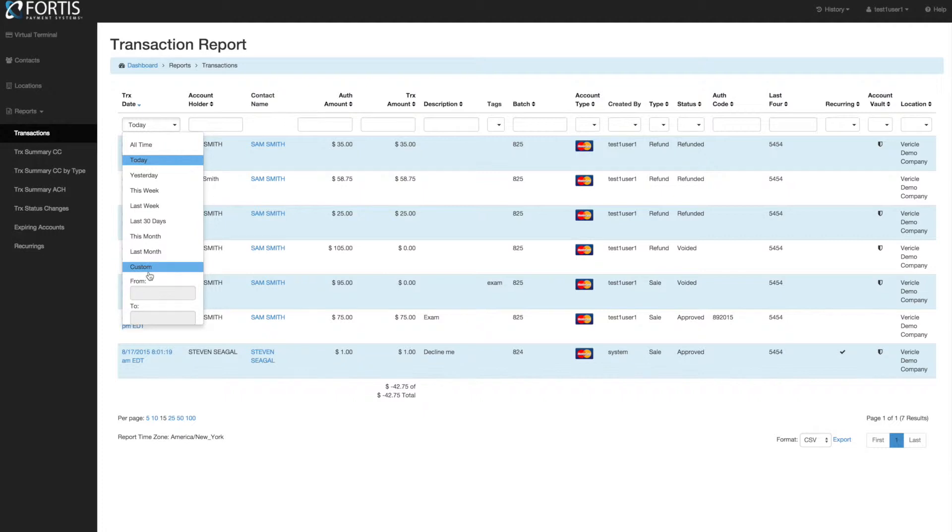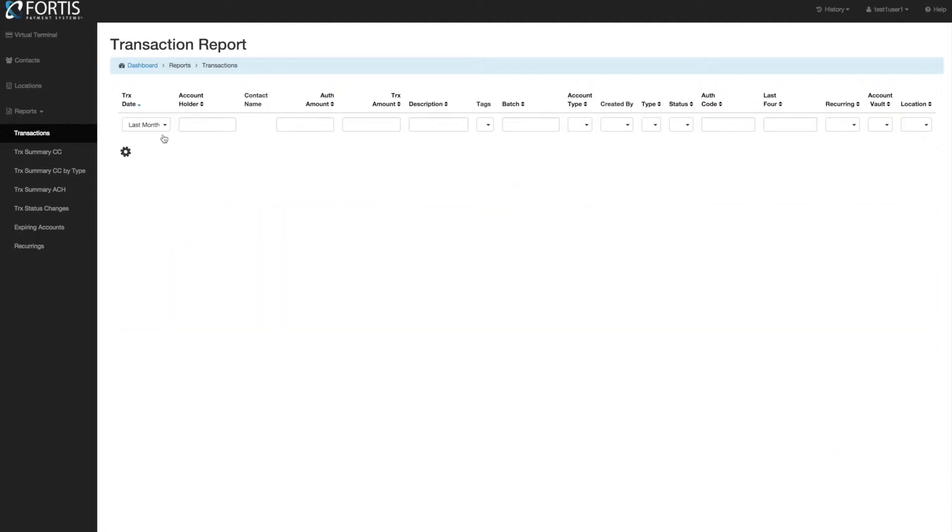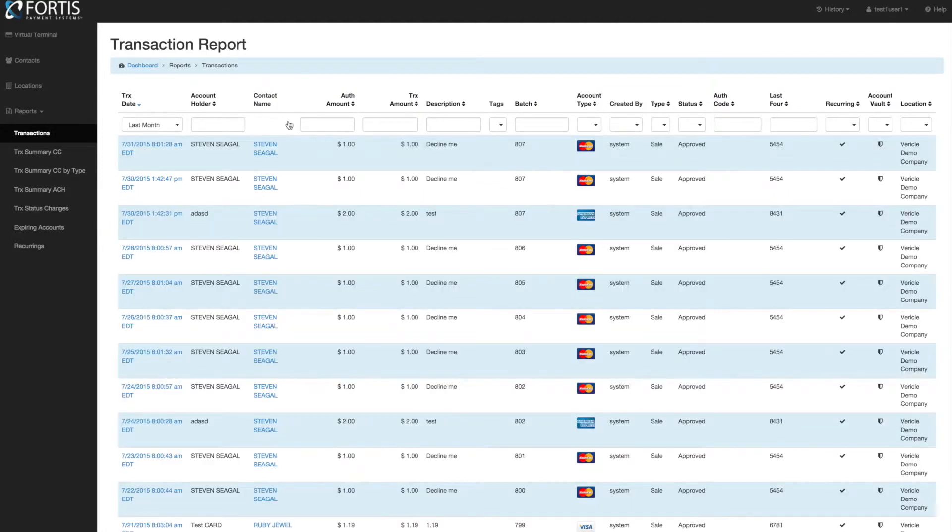If you want a custom date range, you can come in here and customize that as well. You can filter by any of these dropdowns on the top.